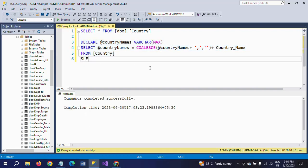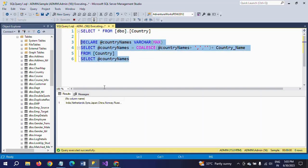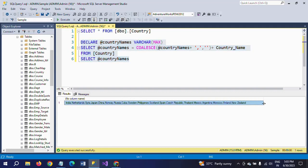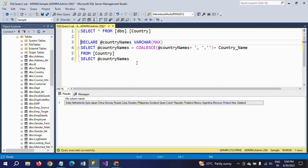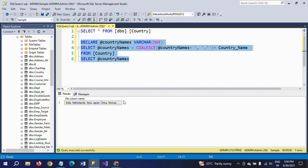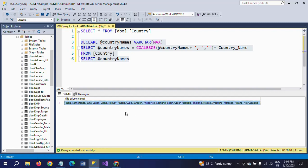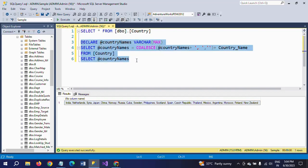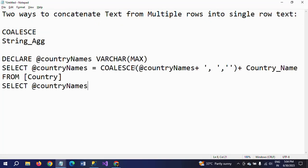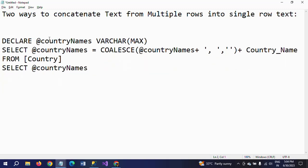Now I am selecting the variable with SELECT country_names, and you can get the output from India to New Zealand — everything separated by comma delimiter. If you want a space after the comma, just add a space there and execute. See — there is a space between India and the next country. Every country now has a space after the comma. This is one way to concatenate multiple row texts into a single row using the COALESCE function.